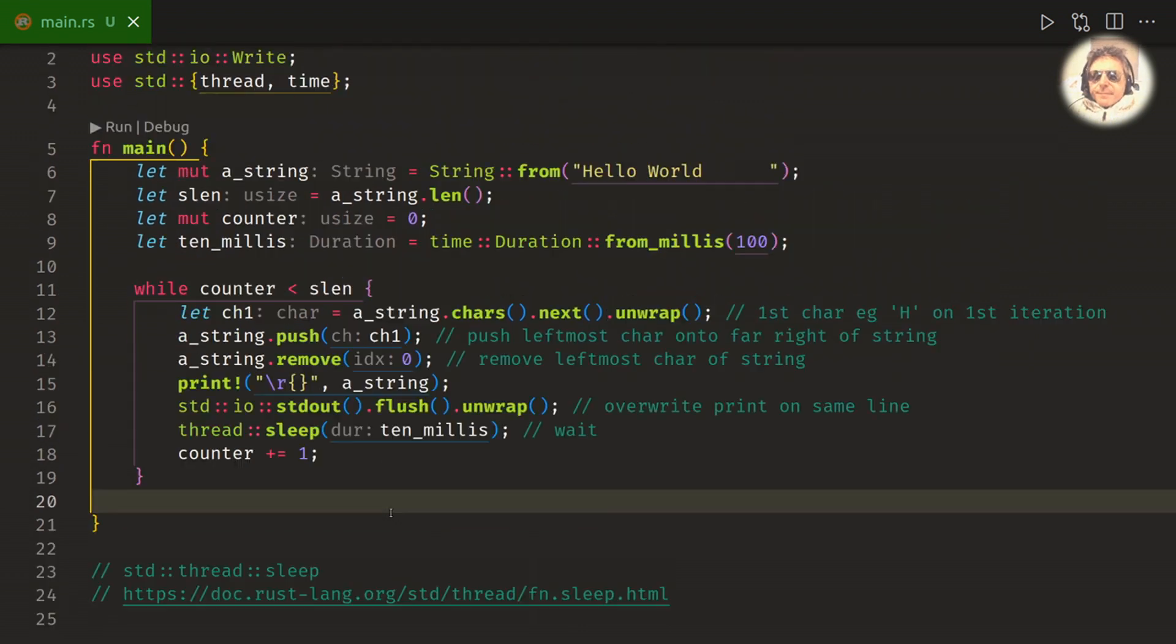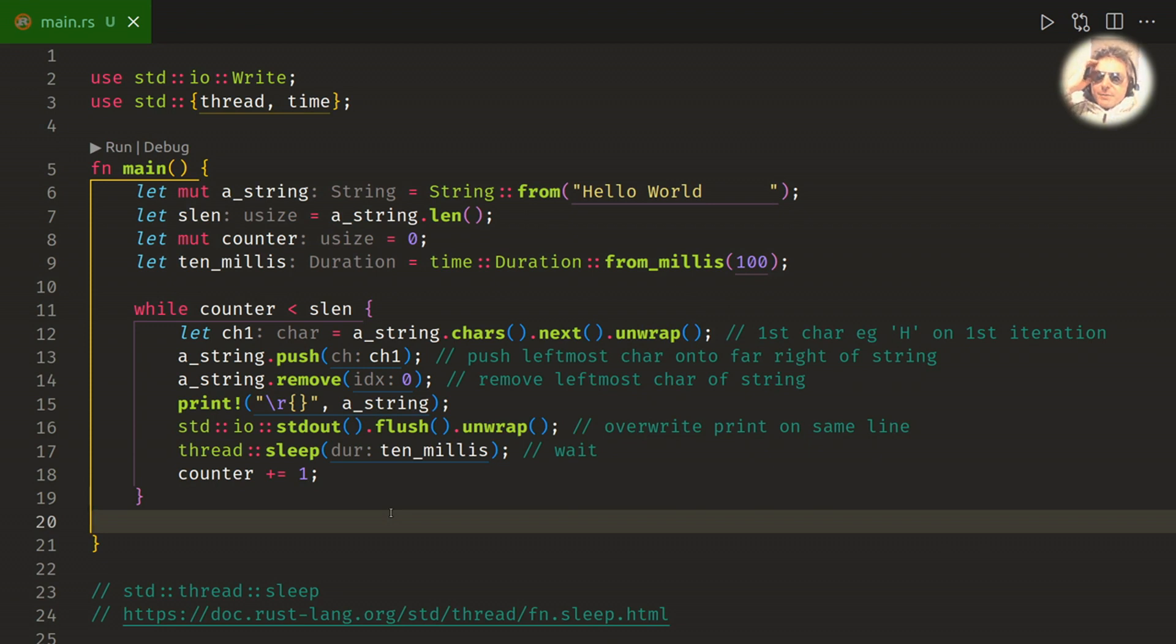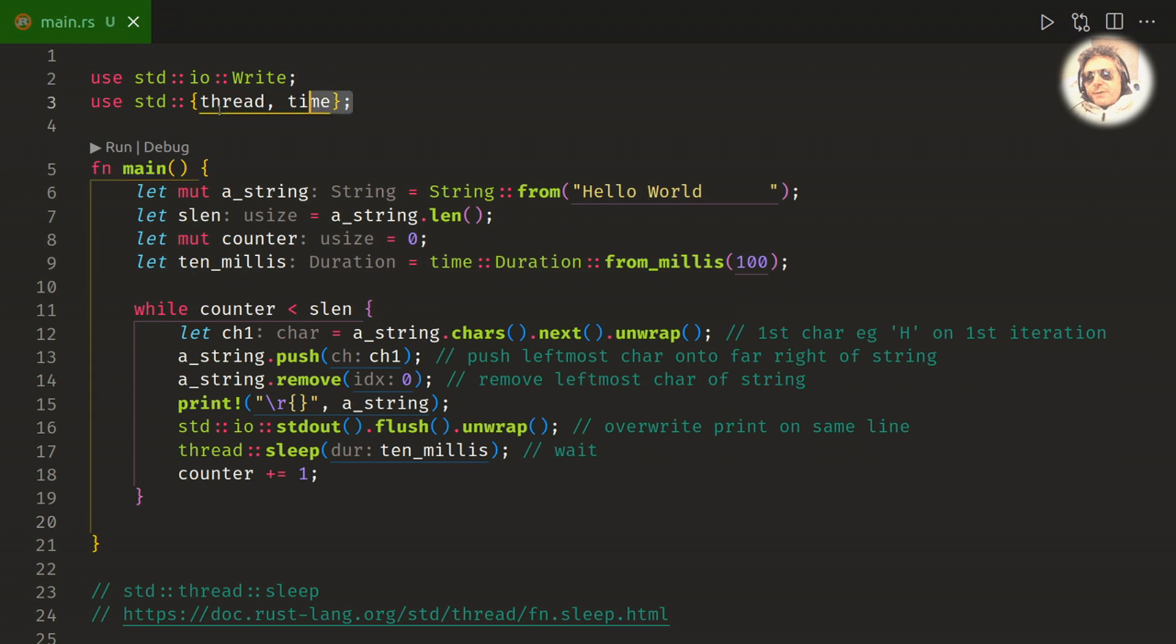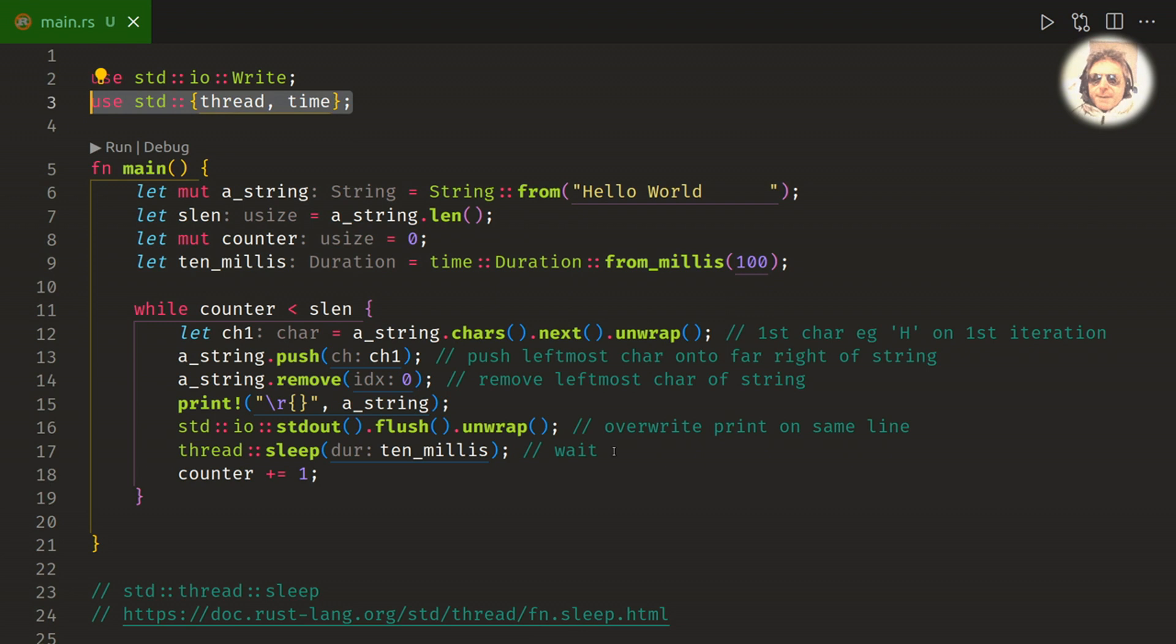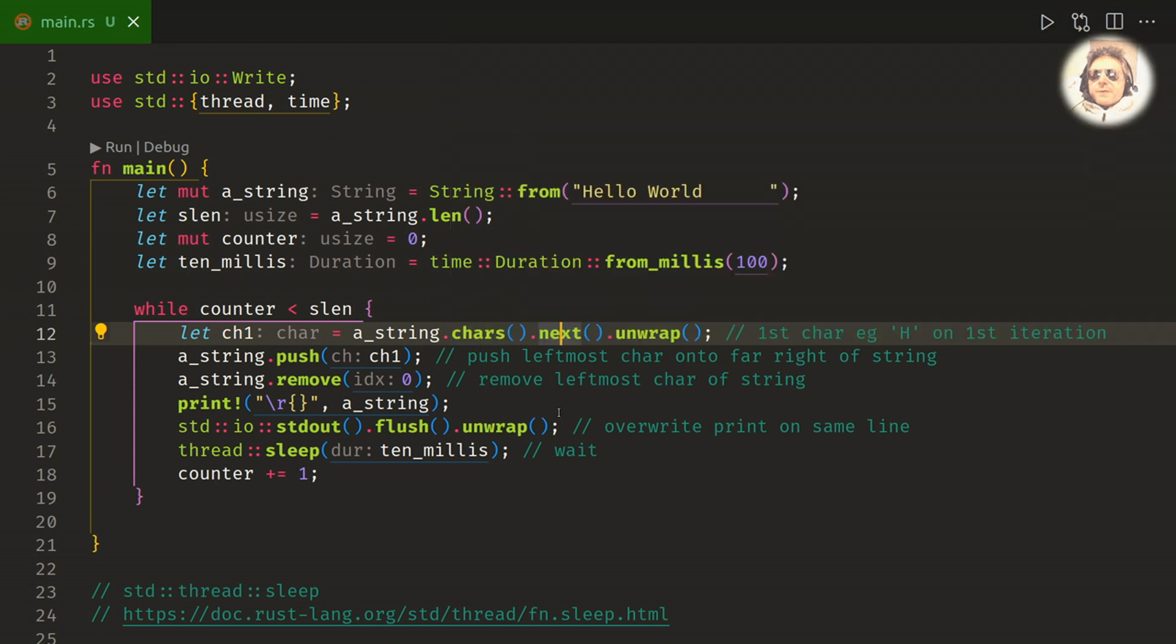This video is kind of intended to be a video that you would do after you've already done your kind of initial Hello World code. So yeah, just remember to use thread time to get your delay. That's how you work with delay. So this is kind of new ground that you won't have seen if you've watched all my previous videos. And yeah, cars and next, so it's basically iterating through a string or returns an iterator over the cars of a string slice. So quite useful.